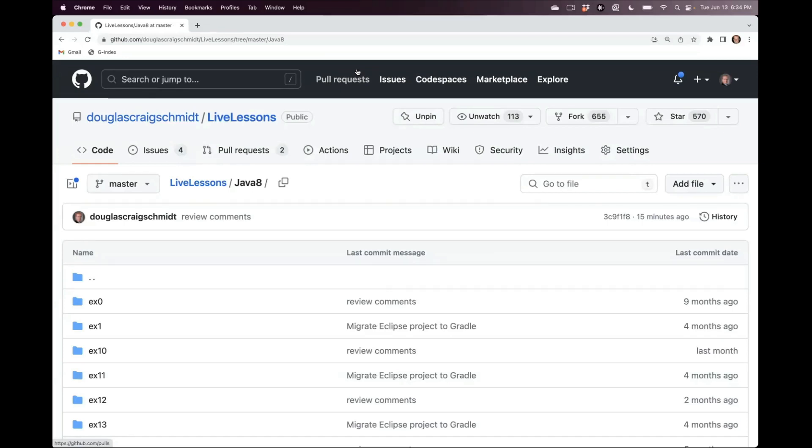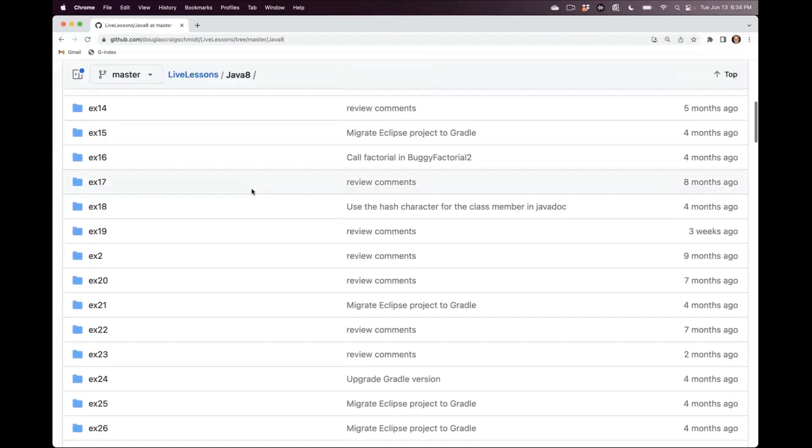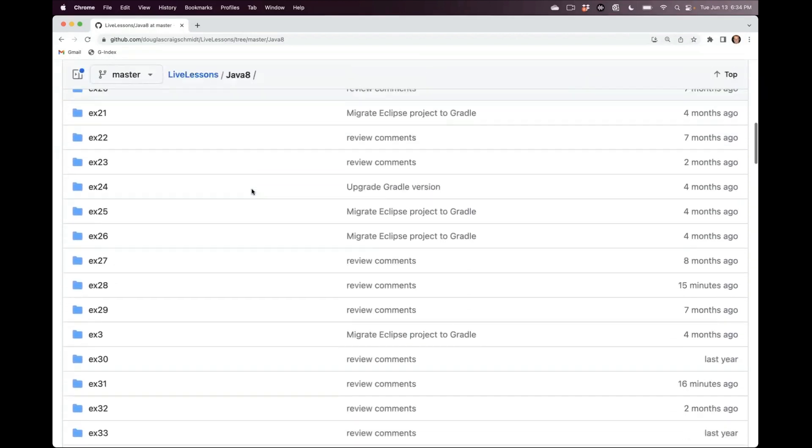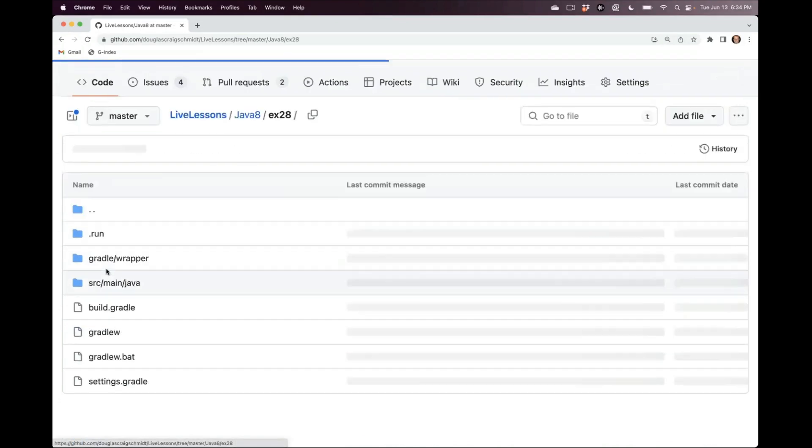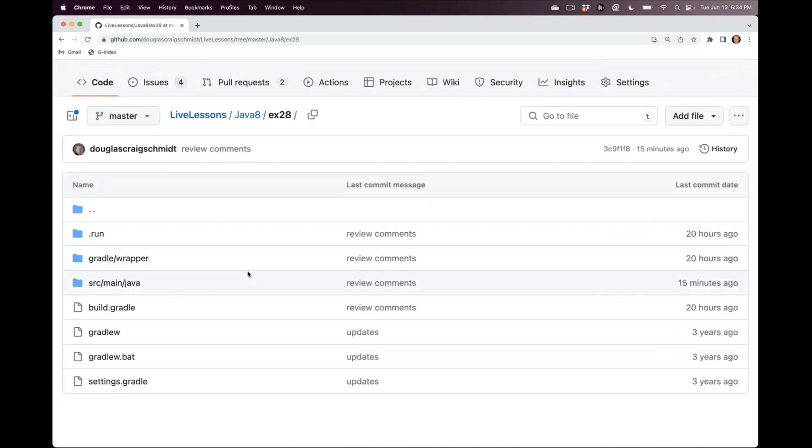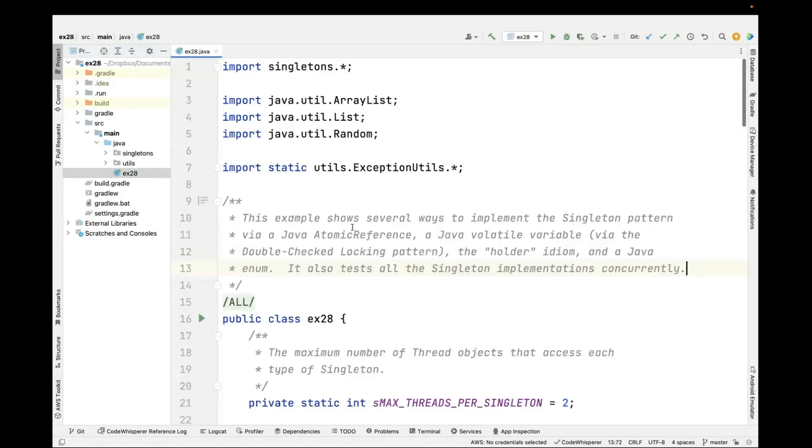So the first example we're going to look at tonight is in my live lessons GitHub repository in the Java 8 folder, and it's going to be the EX28 example. So we're now in the EX28 project. Let's take a look at the EX28 file.